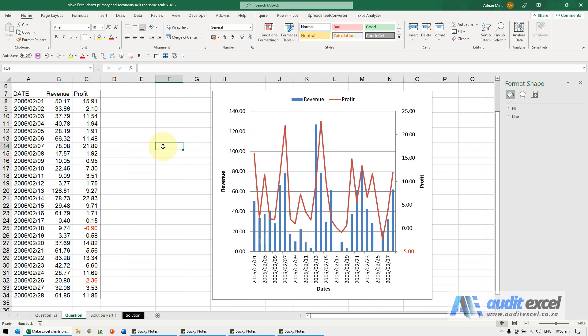When you use a secondary scale, you may have this type of problem. Here we go from zero to a number, but this one goes to negative, so it's hard to actually see what's happening here.